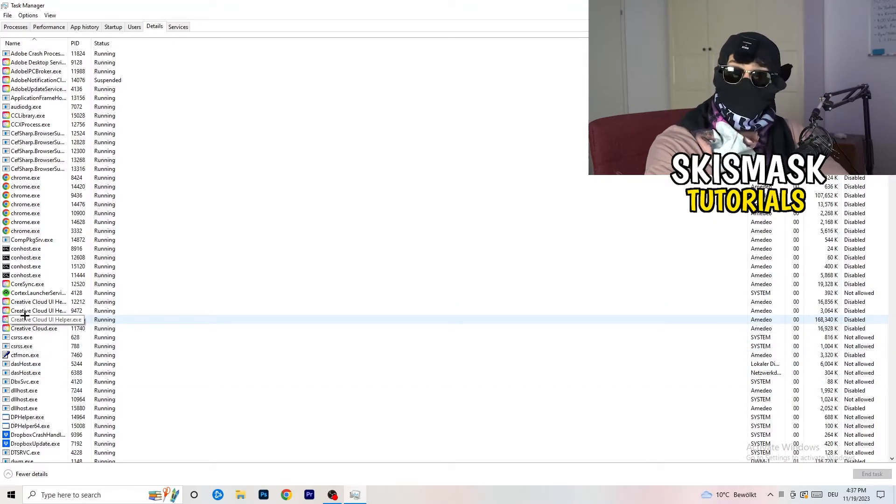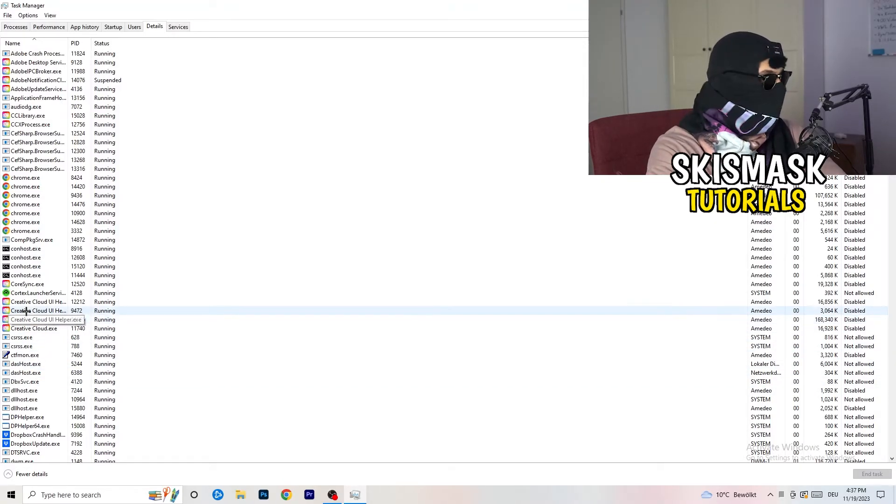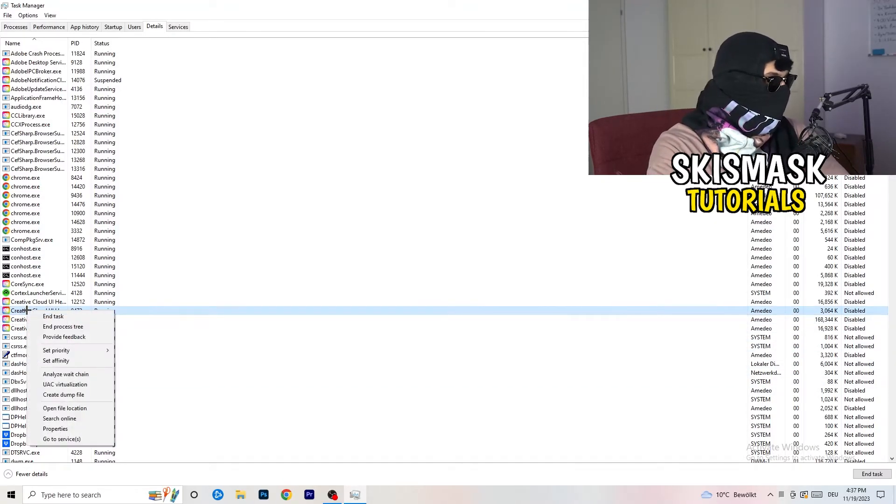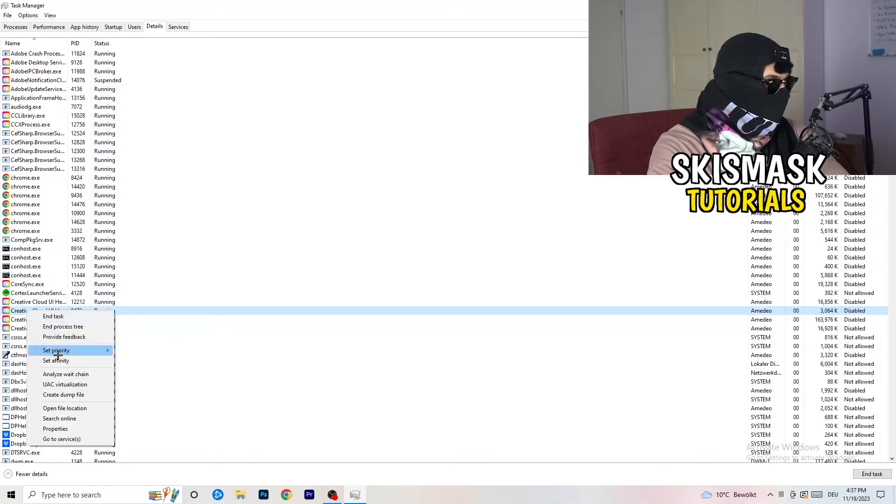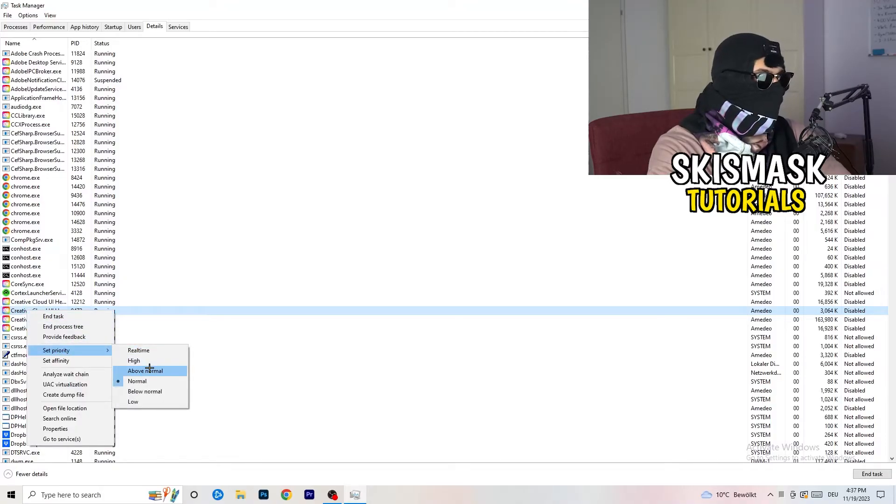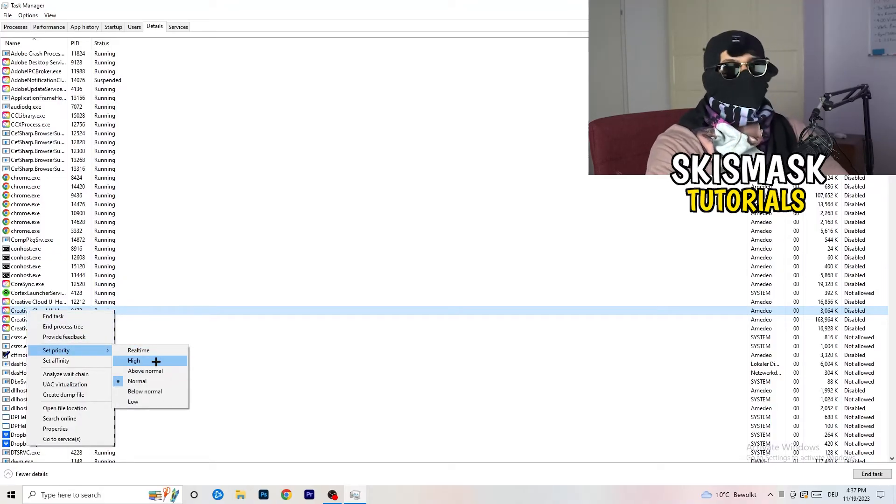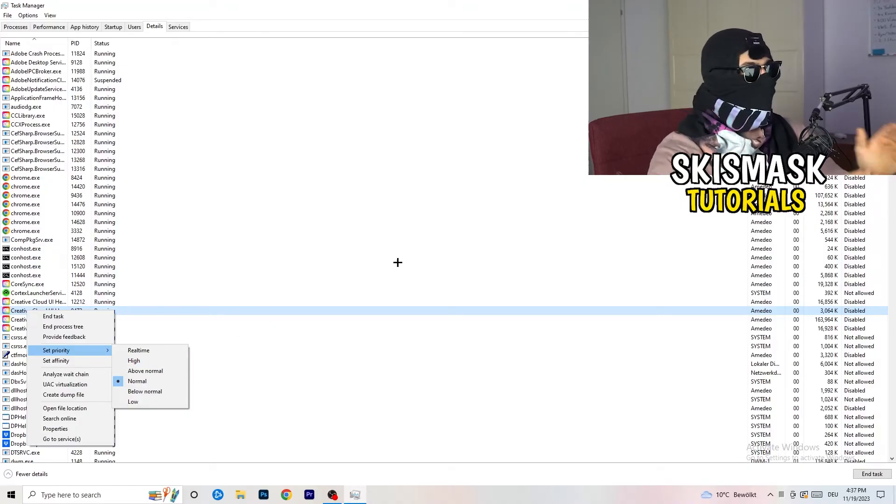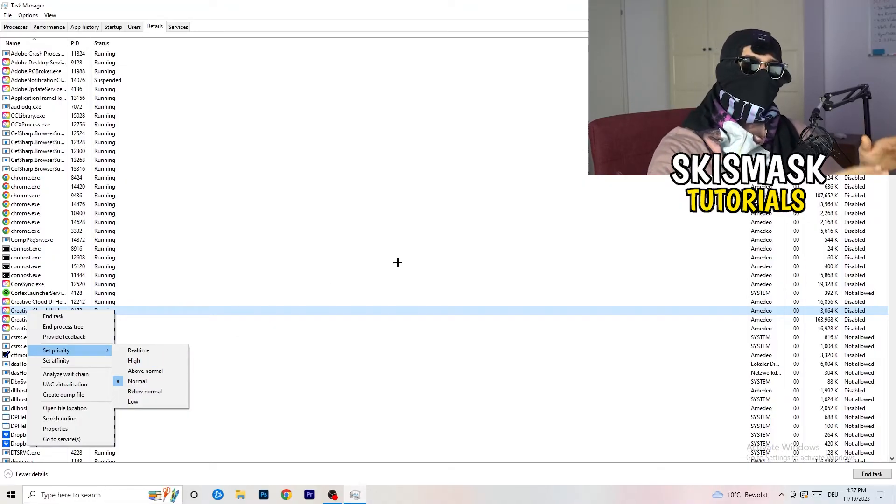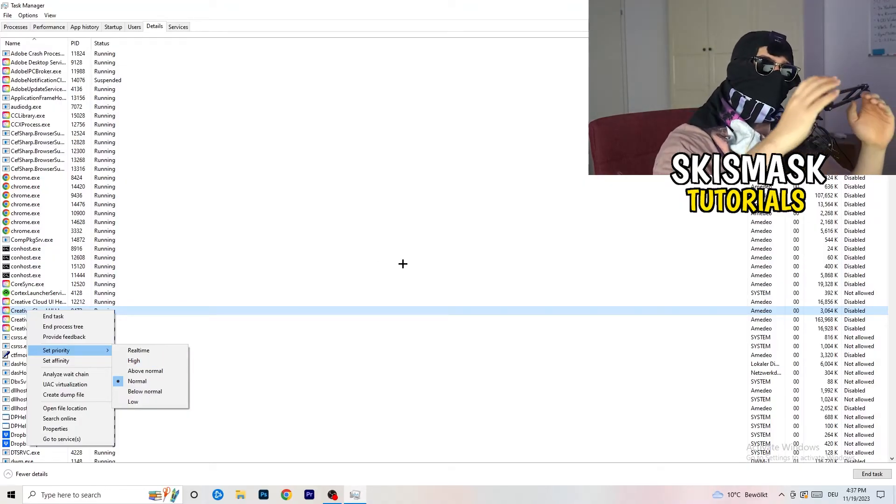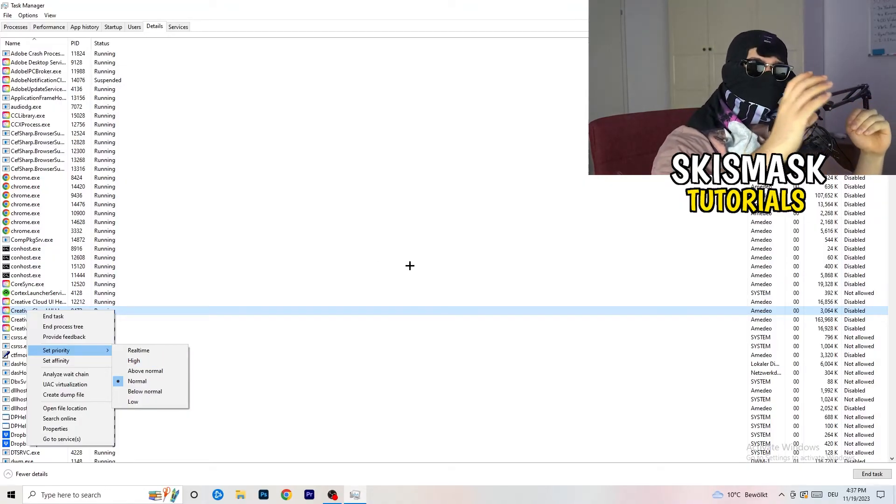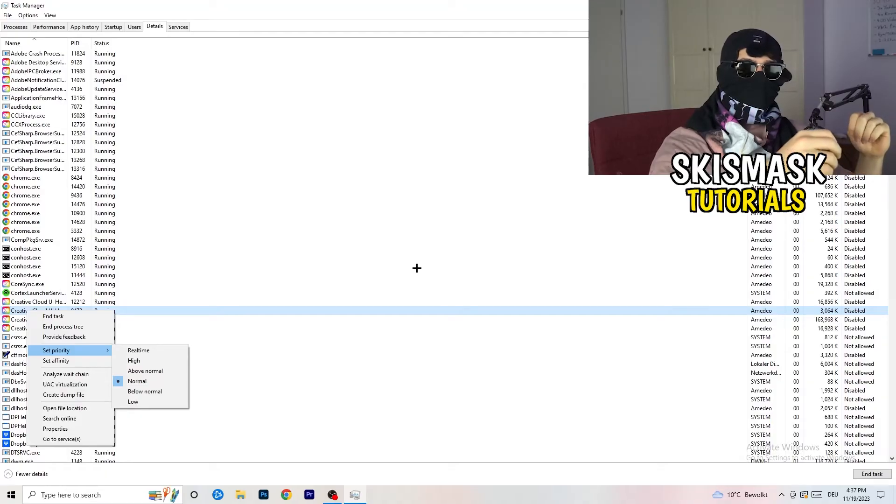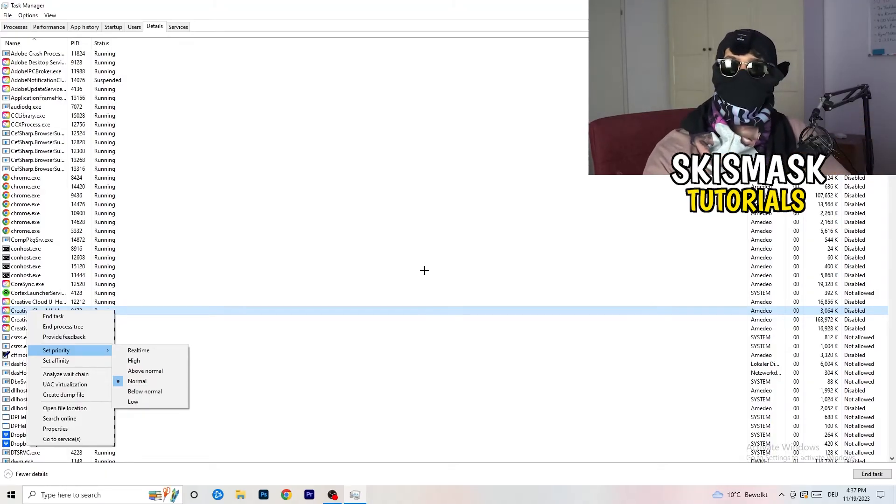Go to your launcher. Do the same thing. You're going to right-click. You're going to go to Set Priority. And now you need to go to Above Normal or High. What this will do is really simple. You're going to tell your PC how prioritized your game will be for your PC.